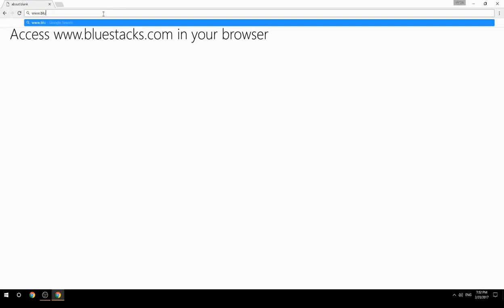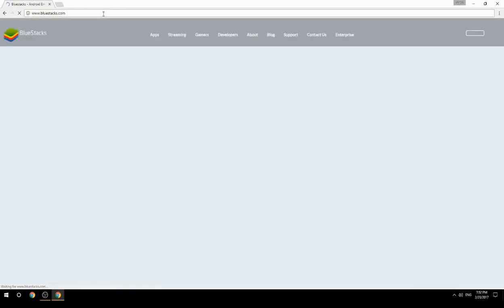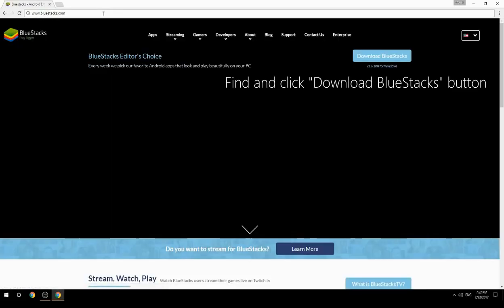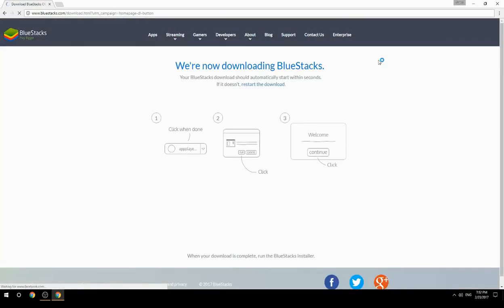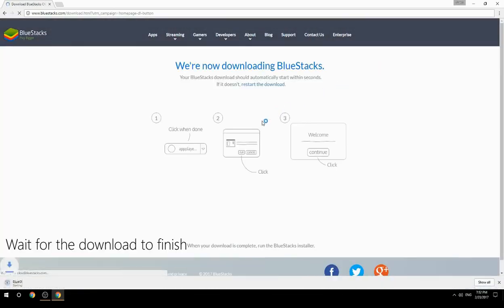Access www.bluestacks.com in your browser, find and click the Download BlueStacks button, then wait for the download to finish.